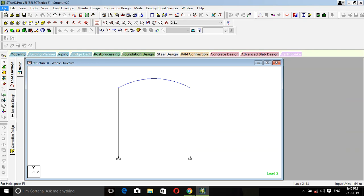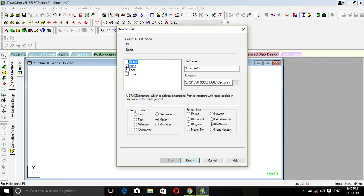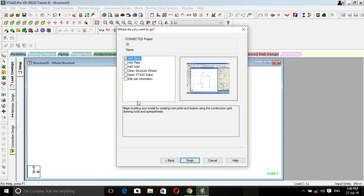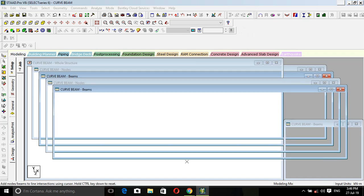Let's start. File, new, space name what you want. I'm going to name it curved beam. Make sure your unit is meter and kilometer. Next, add beam, finish.